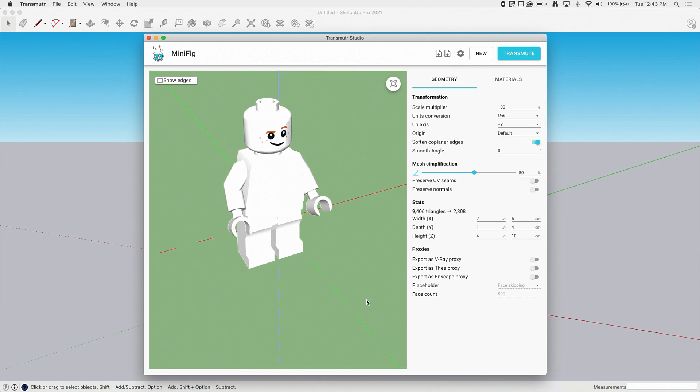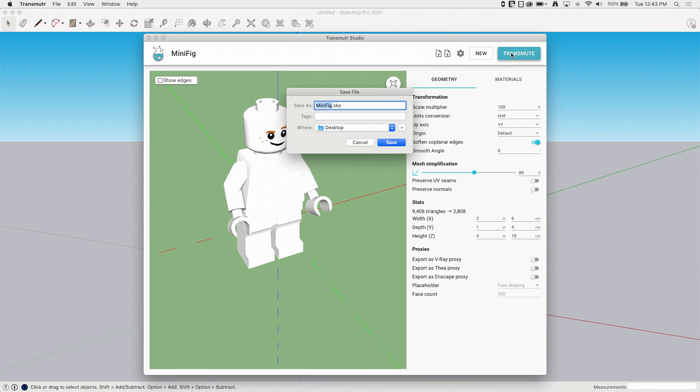So at this point, once I'm good, okay, I've got this, I've knocked off 7,000 faces and it still looks good. I'm going to go ahead and hit transmute. So this is a neat thing that it does. I really like this. In addition to importing this, which we'll see in just a second.